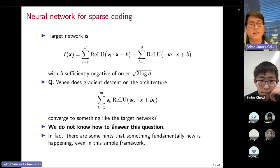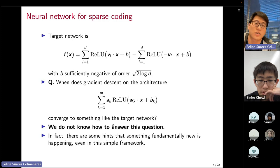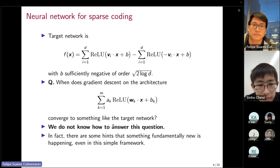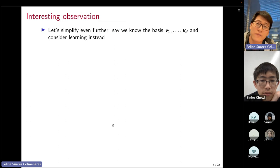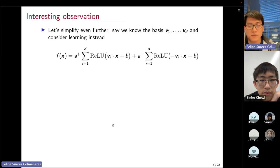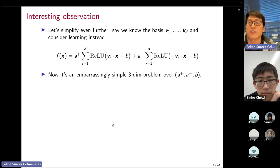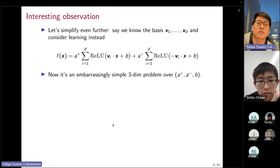There is evidence that something fundamentally new is happening. If we simplify the problem further and assume we know the basis V1 up to VD, we don't have to learn the first-layer weights — we can replace them with the basis vectors. The problem becomes extremely simple: we only need to learn three parameters, A+, A−, and B. So we're essentially narrowing down the question to how the negative bias arises during training, since we need B to be sufficiently negative to threshold out the noise.